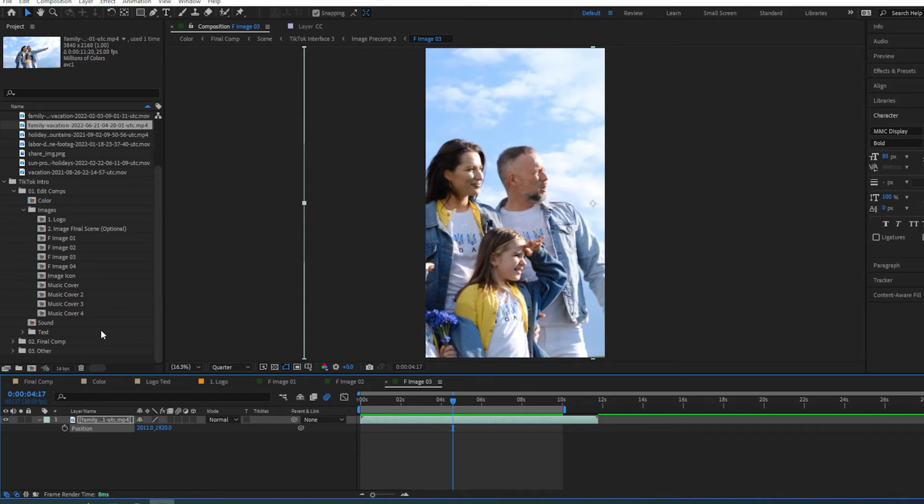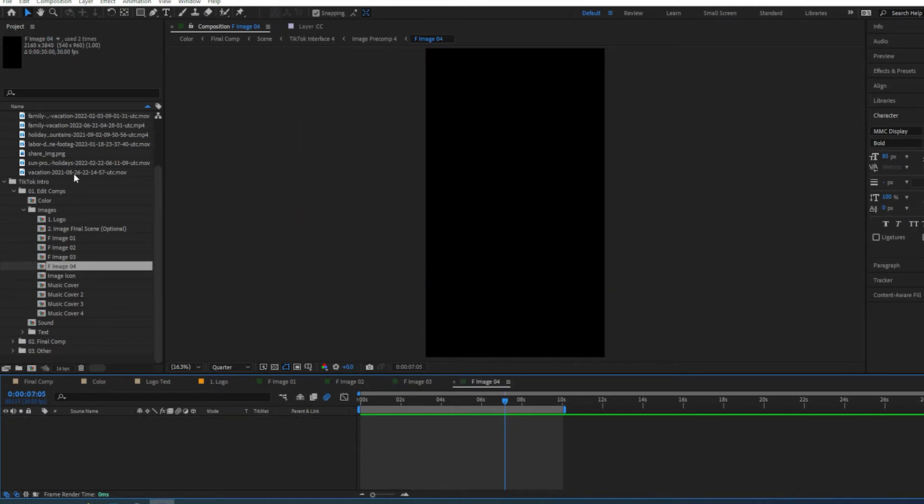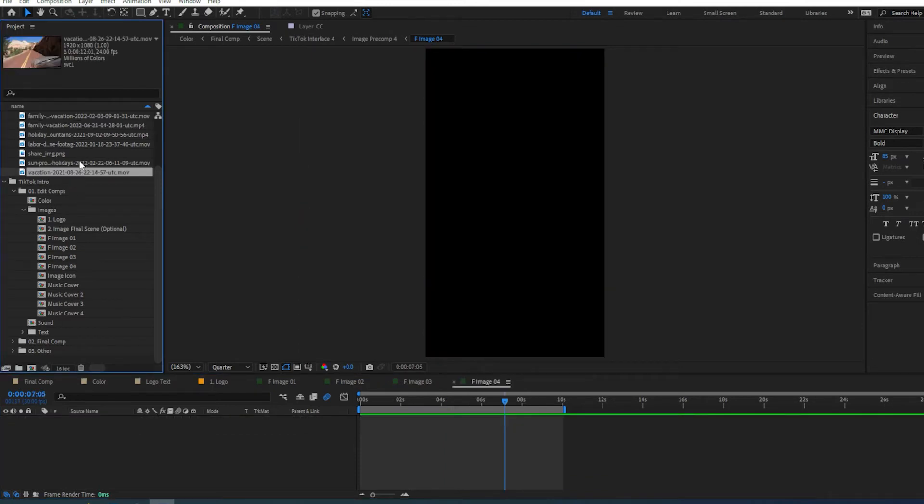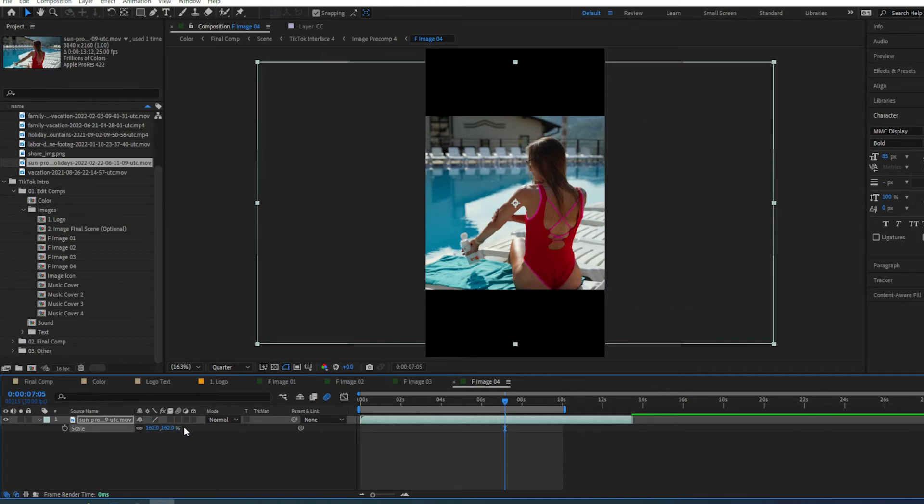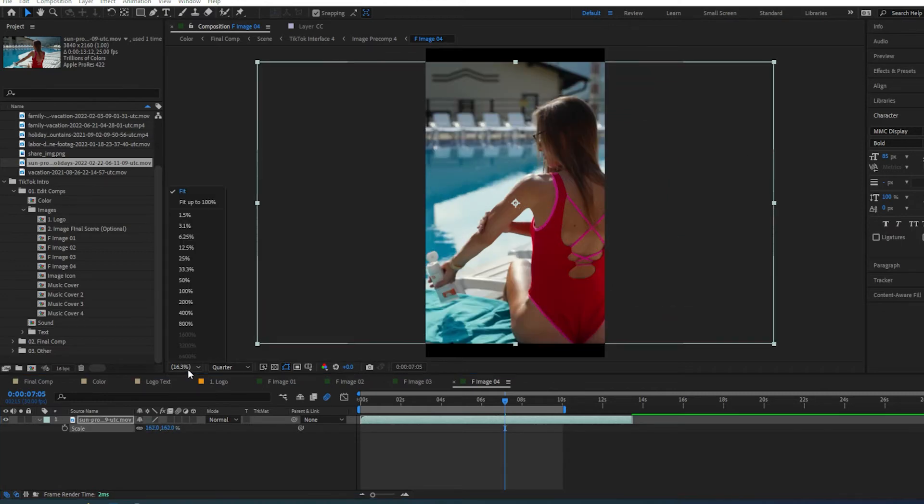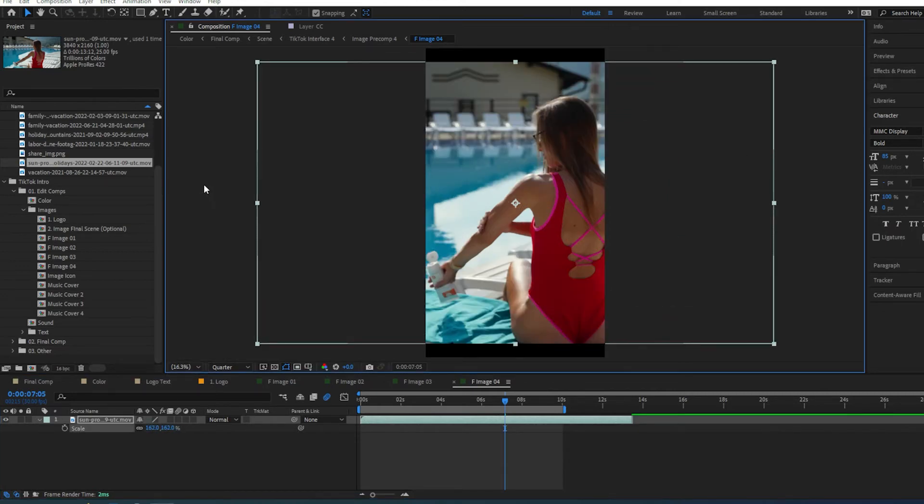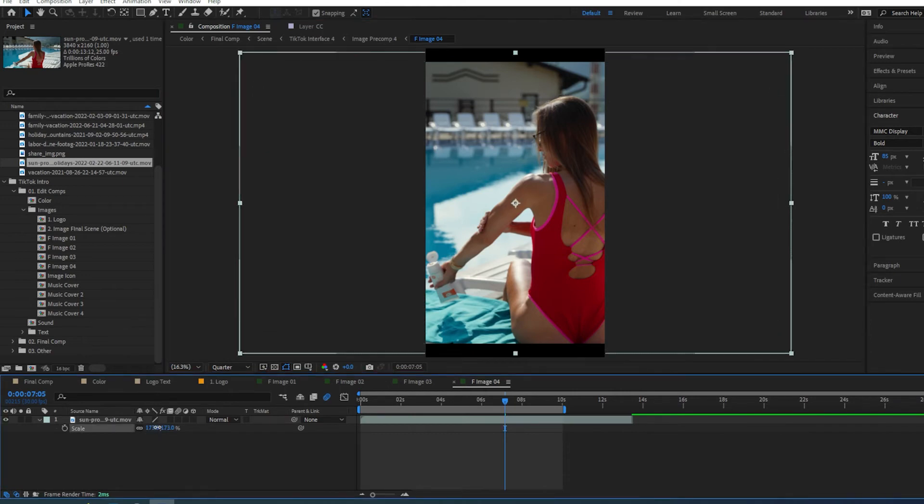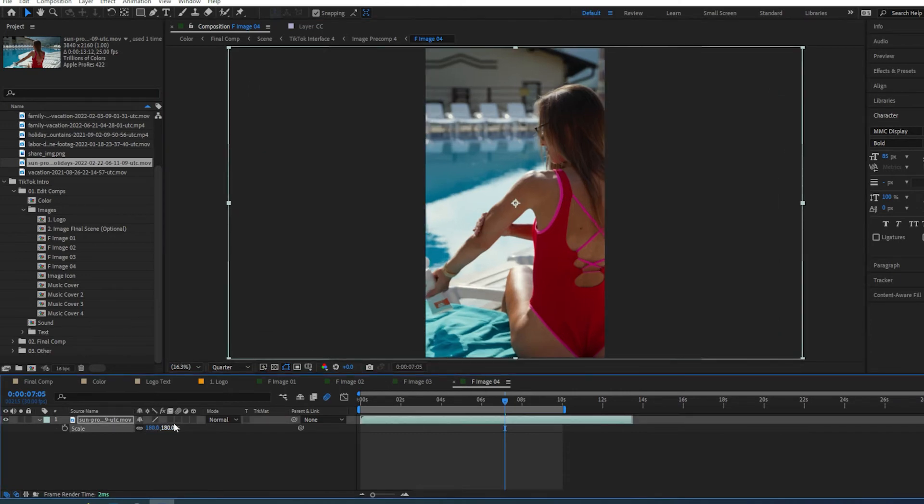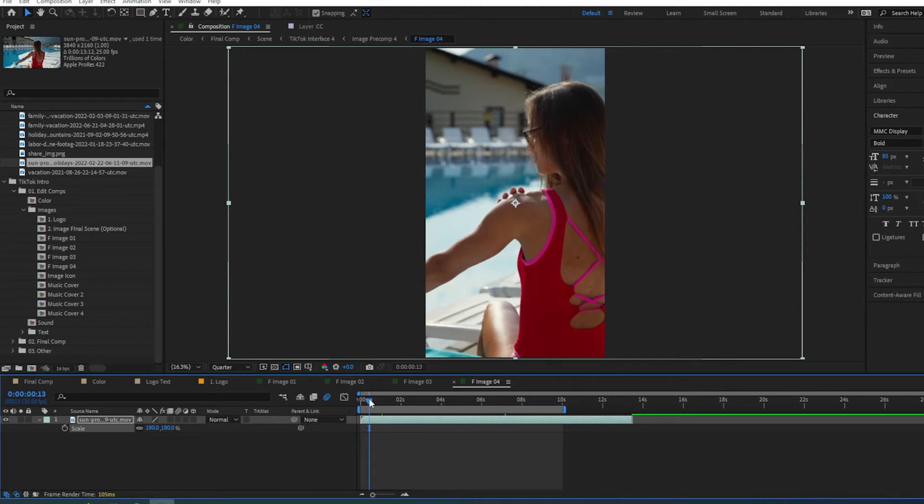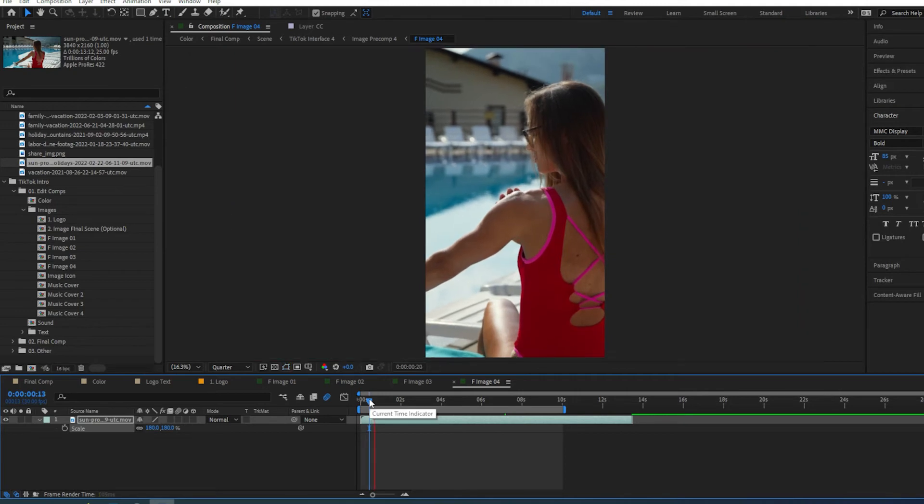Then we're going to go to the fourth image. Another video. And zoom in. There we go. When you play it, it looks something like this. Which is good.